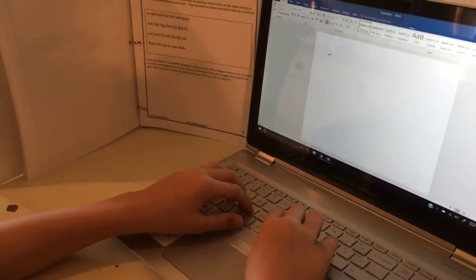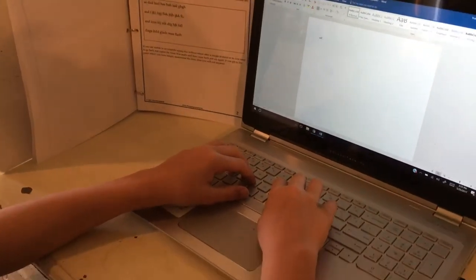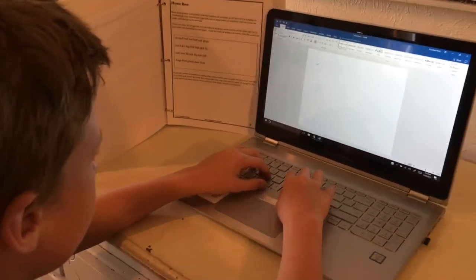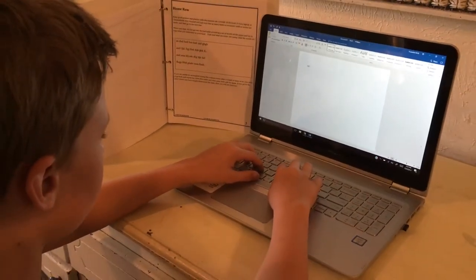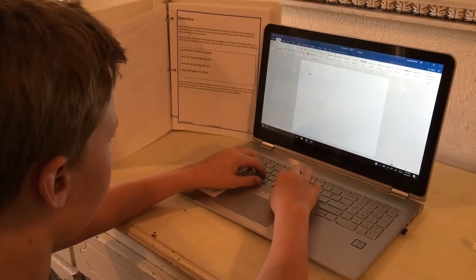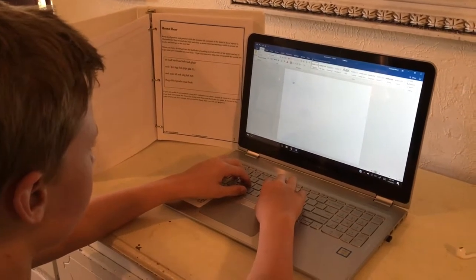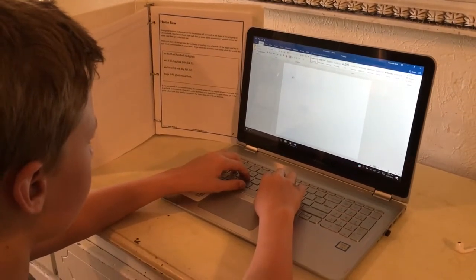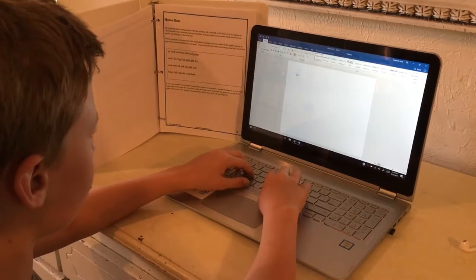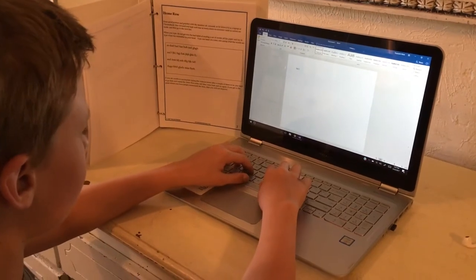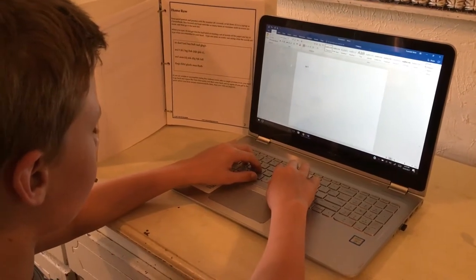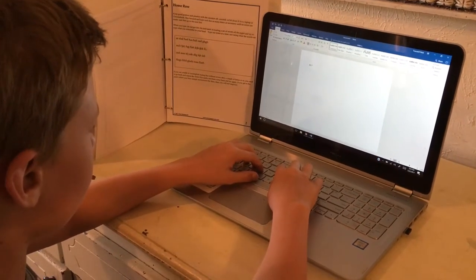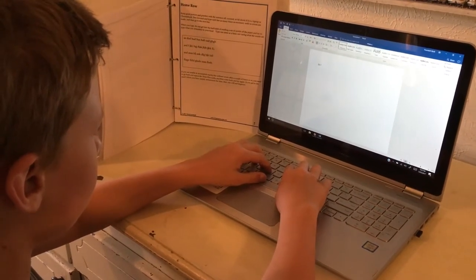On the right side we have the pinky that goes to the semicolon. The ring finger on the L. Type the L. Type the L. The middle finger on the K. And the forefinger is on the J. Type the J.